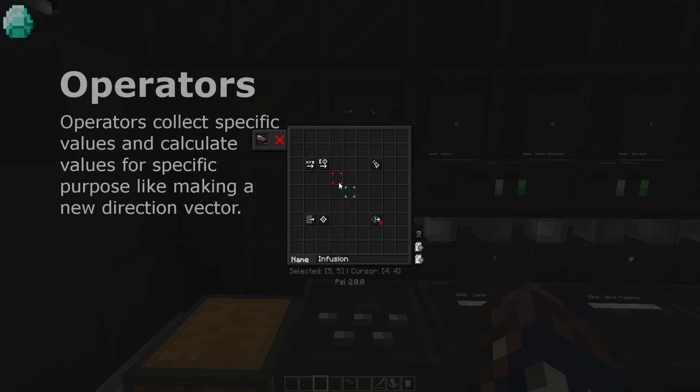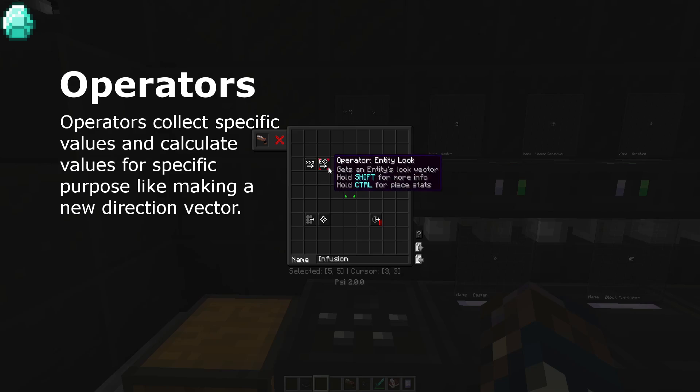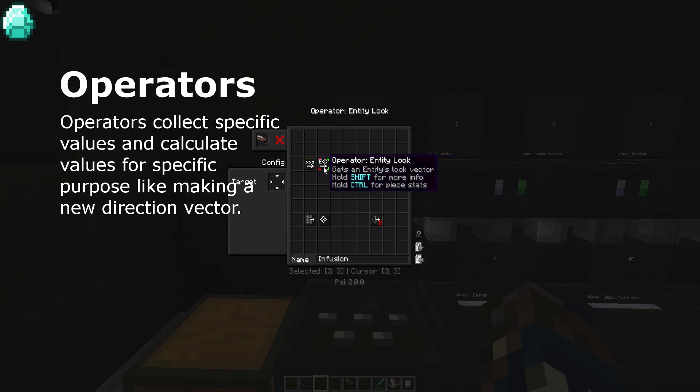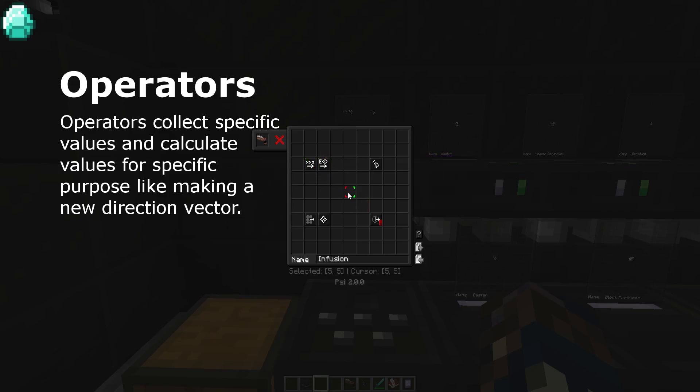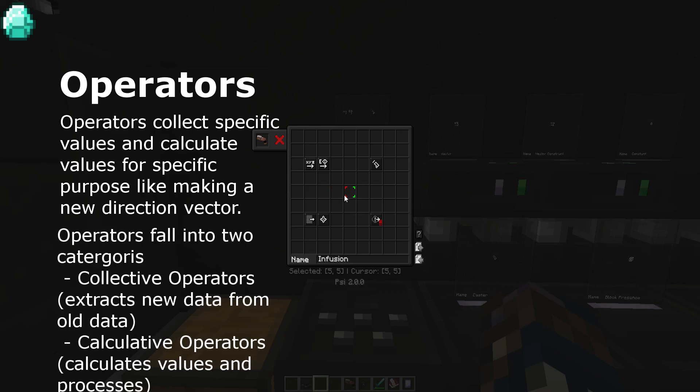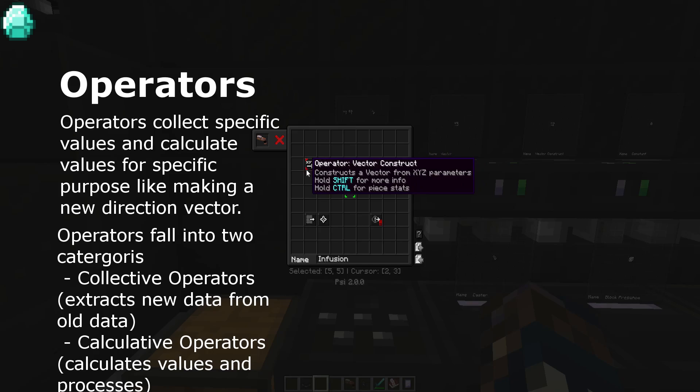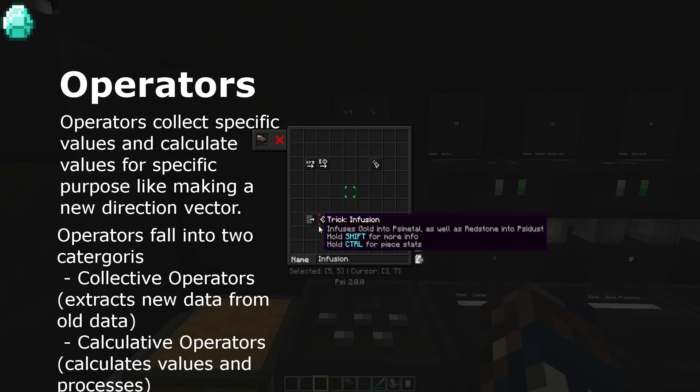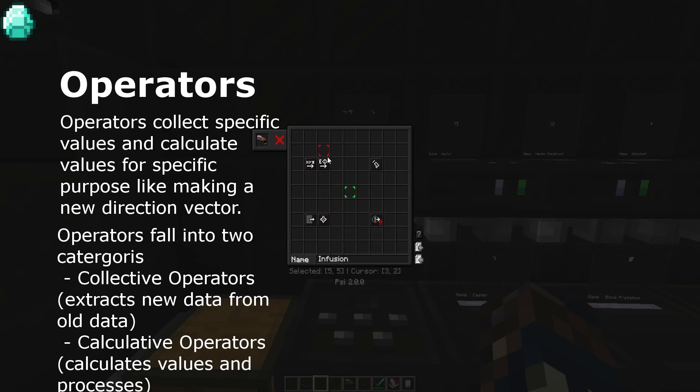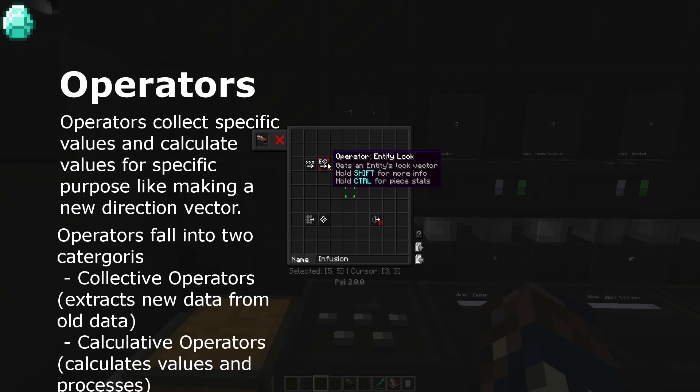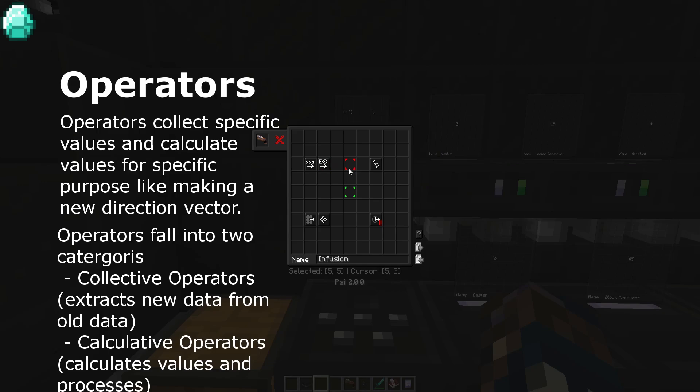Operators are a type of spell component involving calculated or data collective processes. Operators fall into two categories: collective and calculative operators. Collective operators involve data collection processes. These operators take a selected target and get alternate data from it. Entity health is a good example. It takes a selected entity and returns its health value.